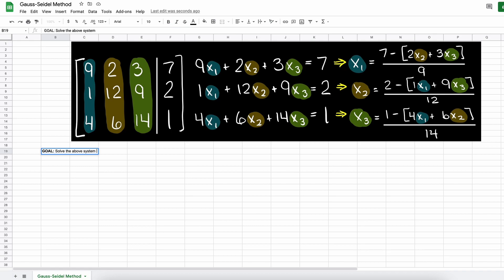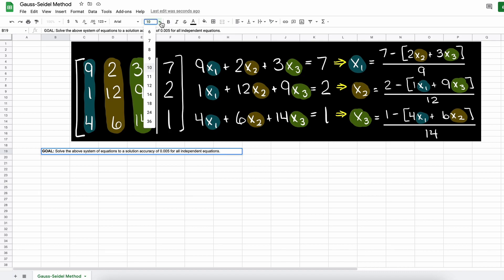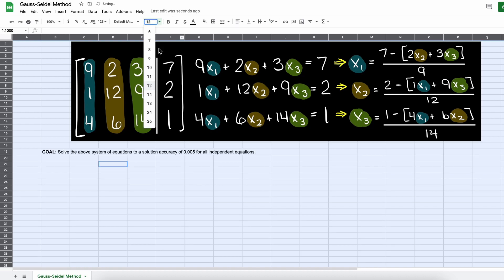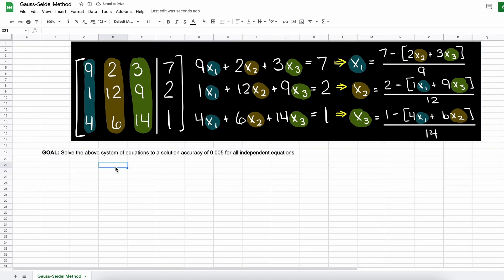Alright, so we are given this matrix here, and let's say that we want to see how many iterations it will take us to achieve a solution accuracy of 0.005 for all of our independent equations. So, where do we begin?